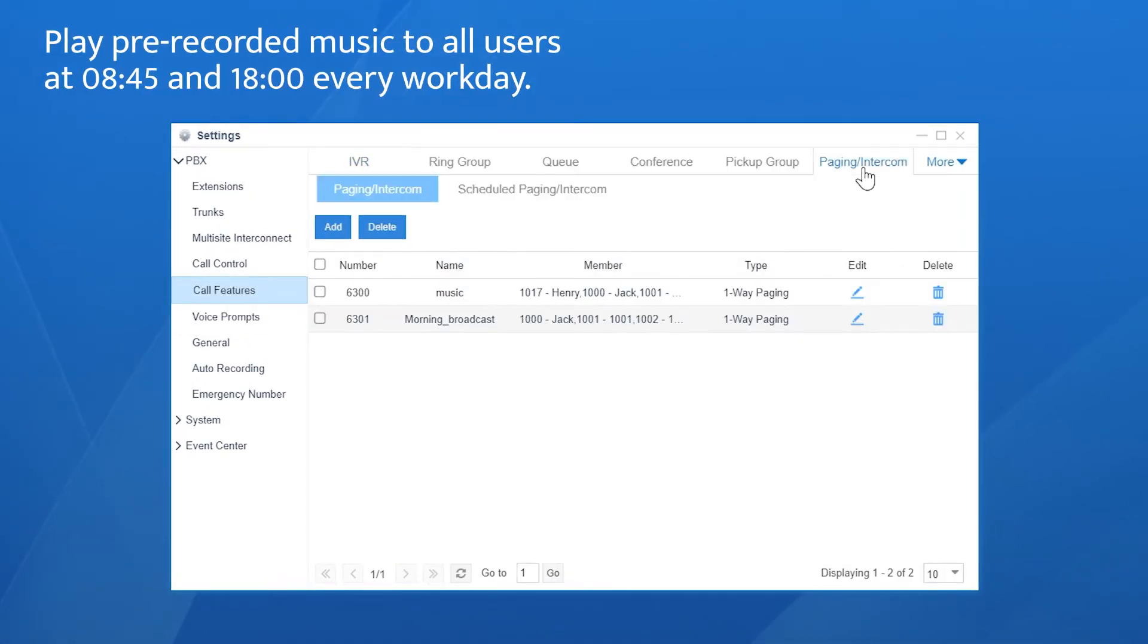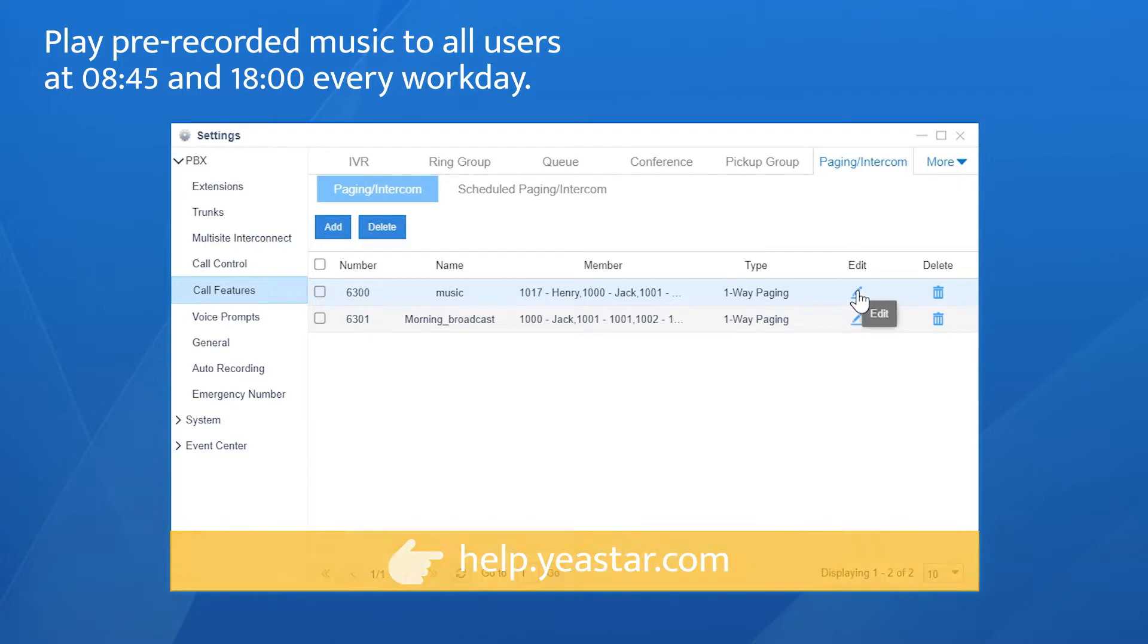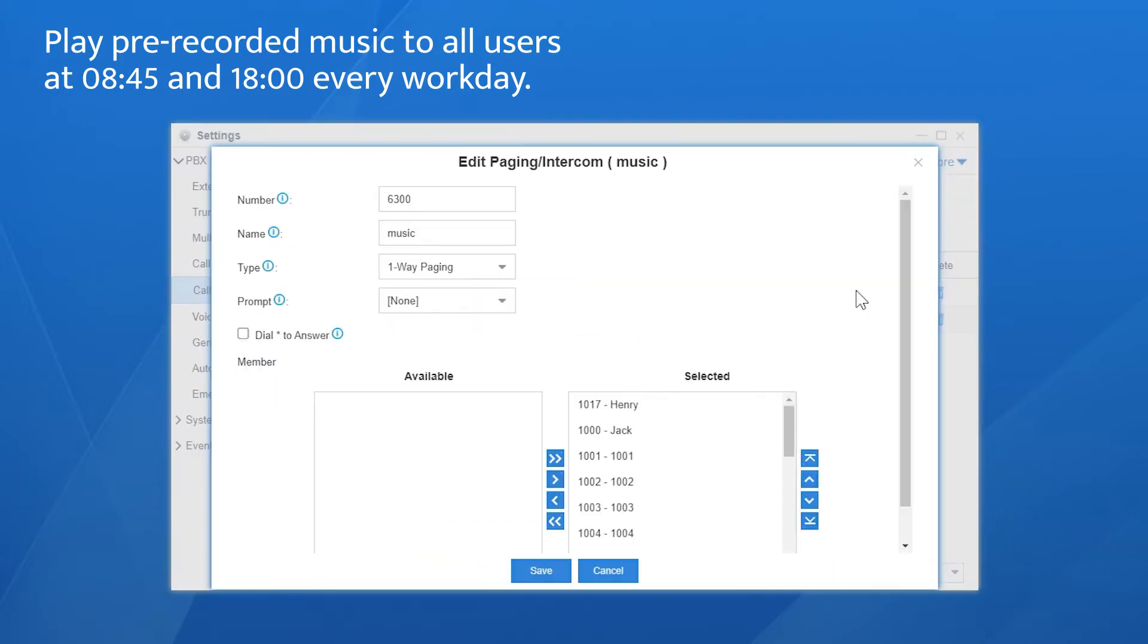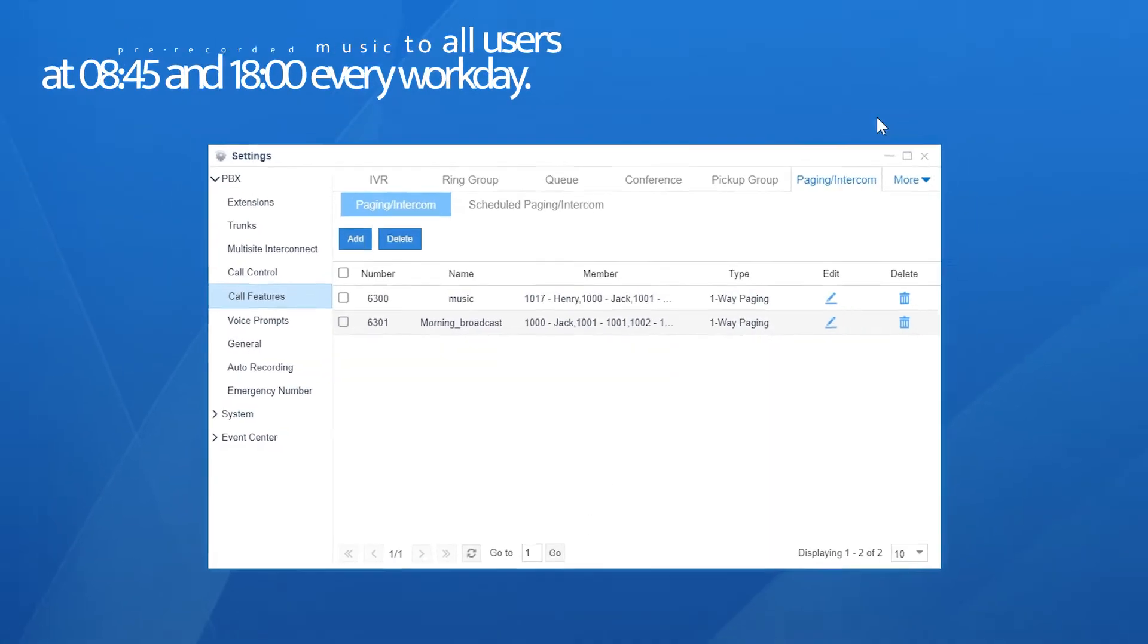The paging group has been created in advance. If you're not clear about that, please refer to the link in the description. Edit the paging group we're going to use. Apply the prompt here. Click save and apply.